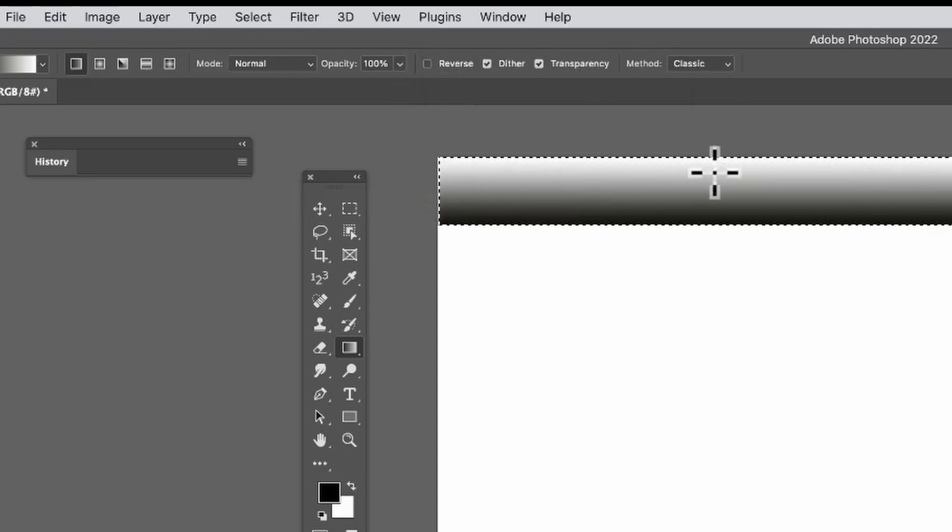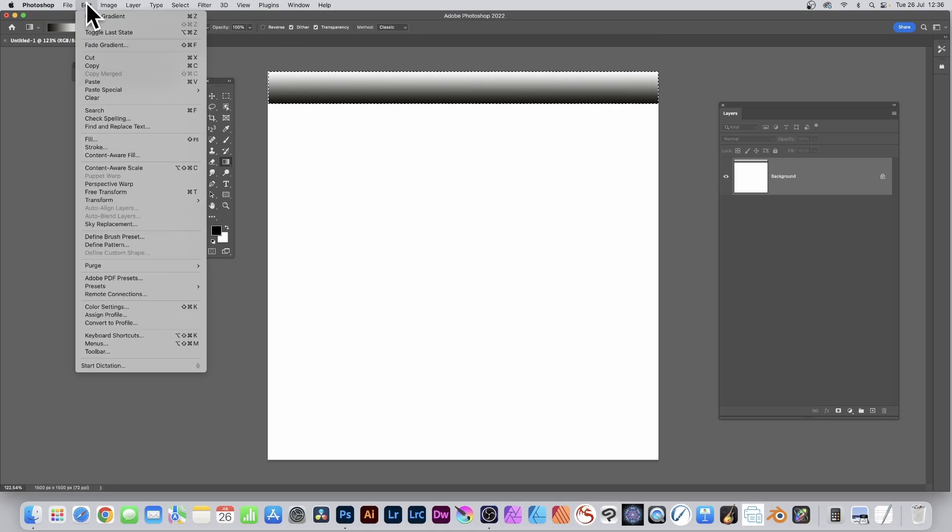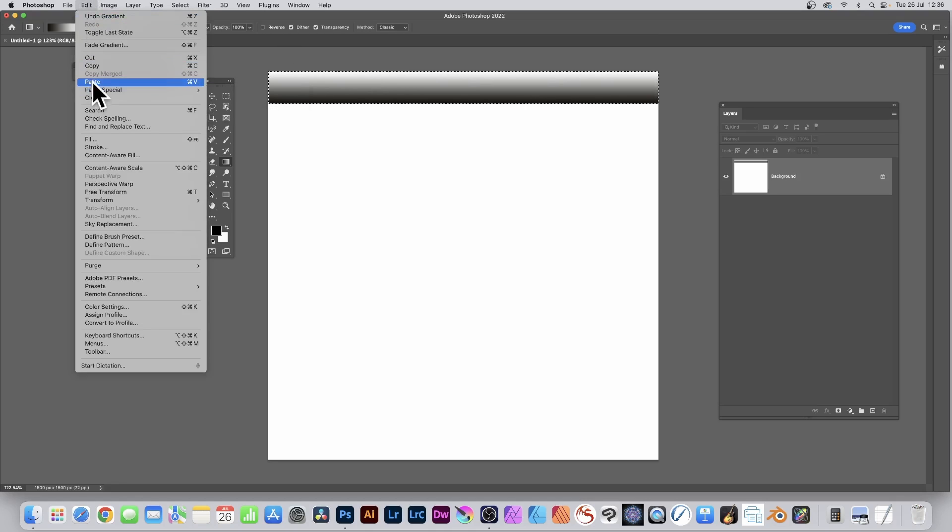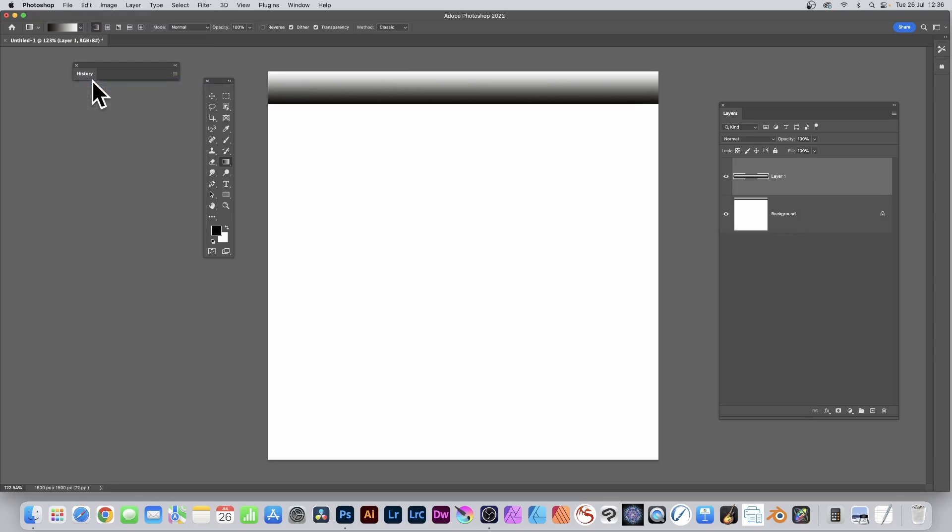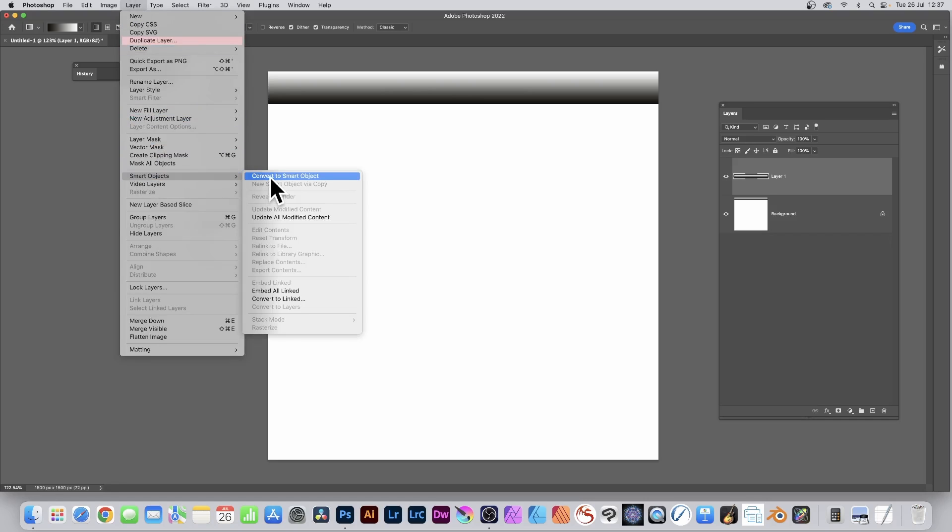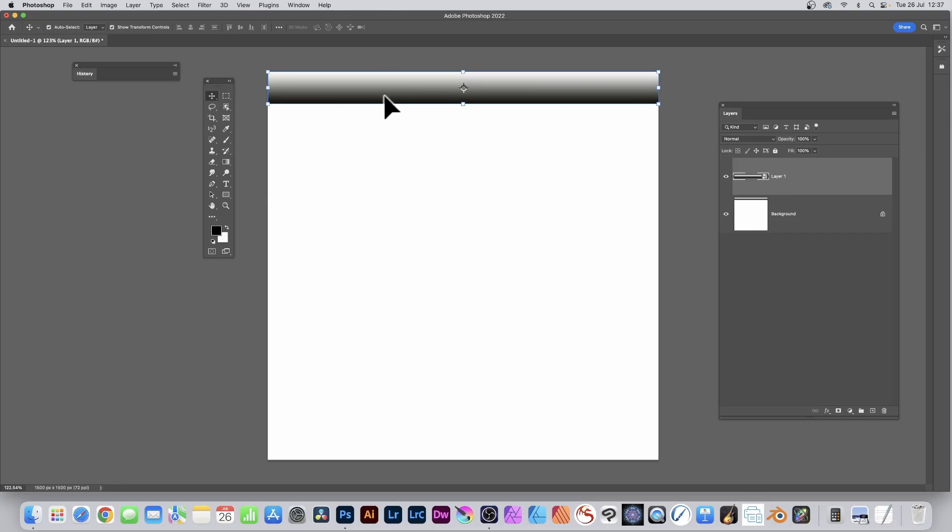Go to the Edit menu and copy, and Edit and paste. I want to change this into a smart object so I can change it at any time in the future, so Layer and down to Smart Objects and Convert to Smart Object. You can see it's changed into a smart object here in the layers panel.